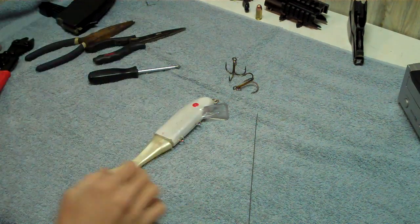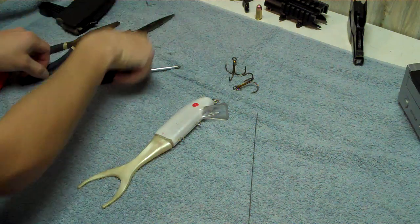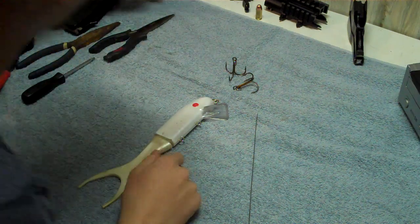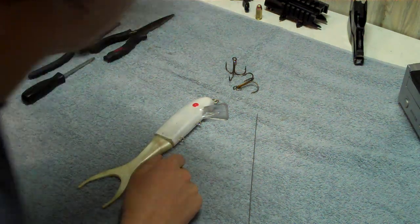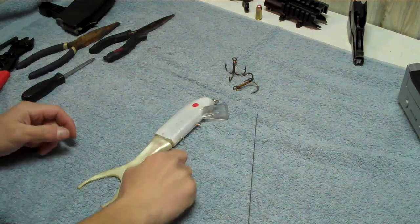How's it going guys? Sean here. I'm coming at you with another lure modifying tech tip video.